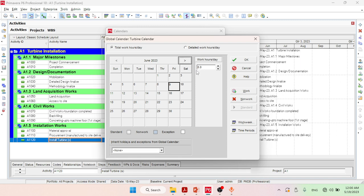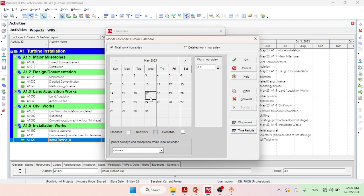For example, if you want to define a certain day as a holiday, such as the 17th, you want to define it as a zero work hour day. For changing a day to a non-work day, just click here and select Non-Work.